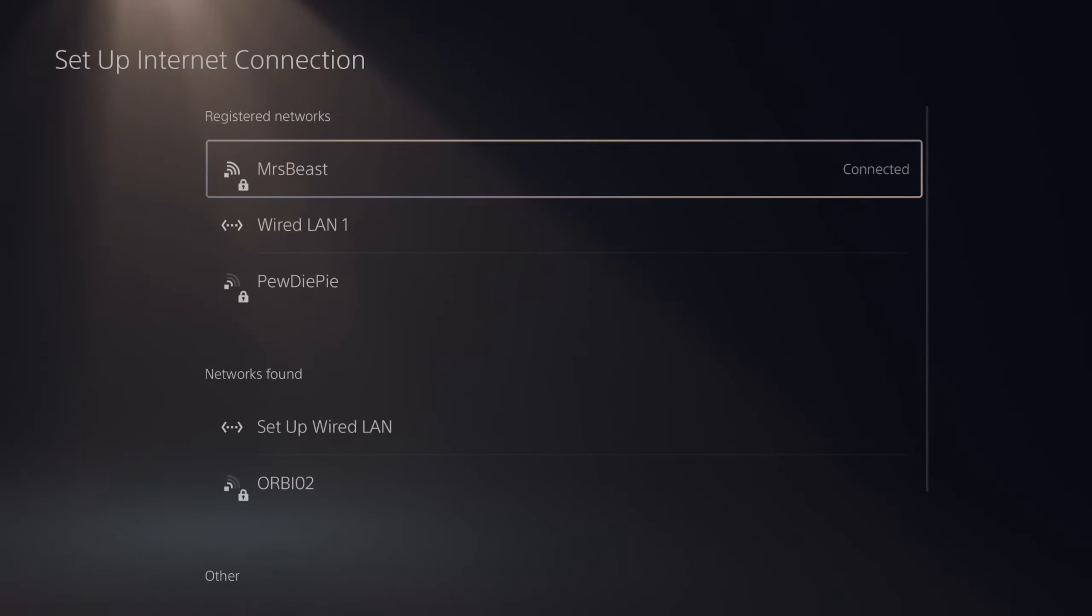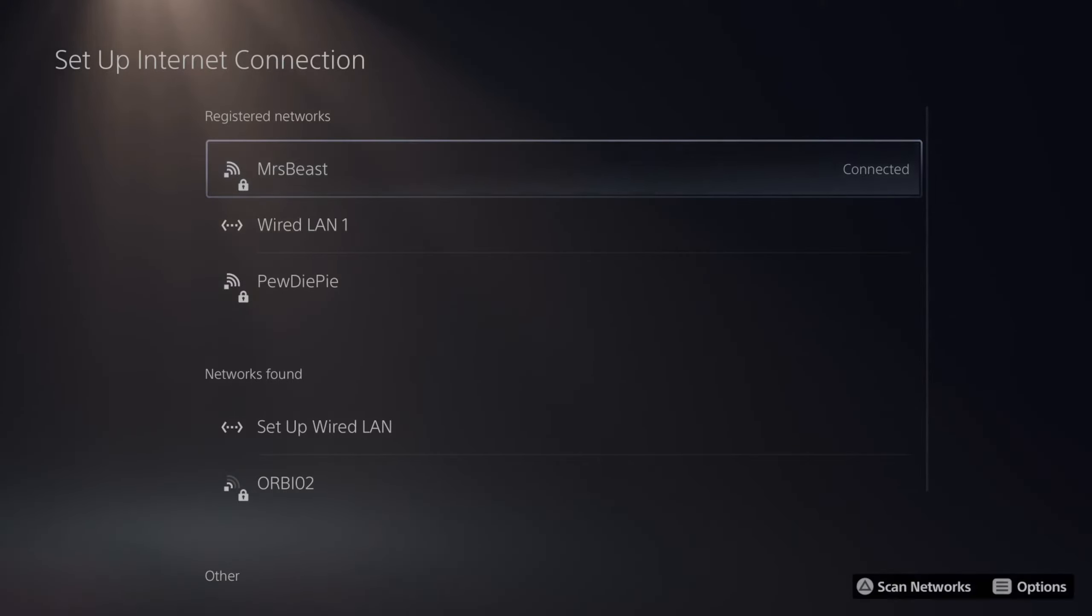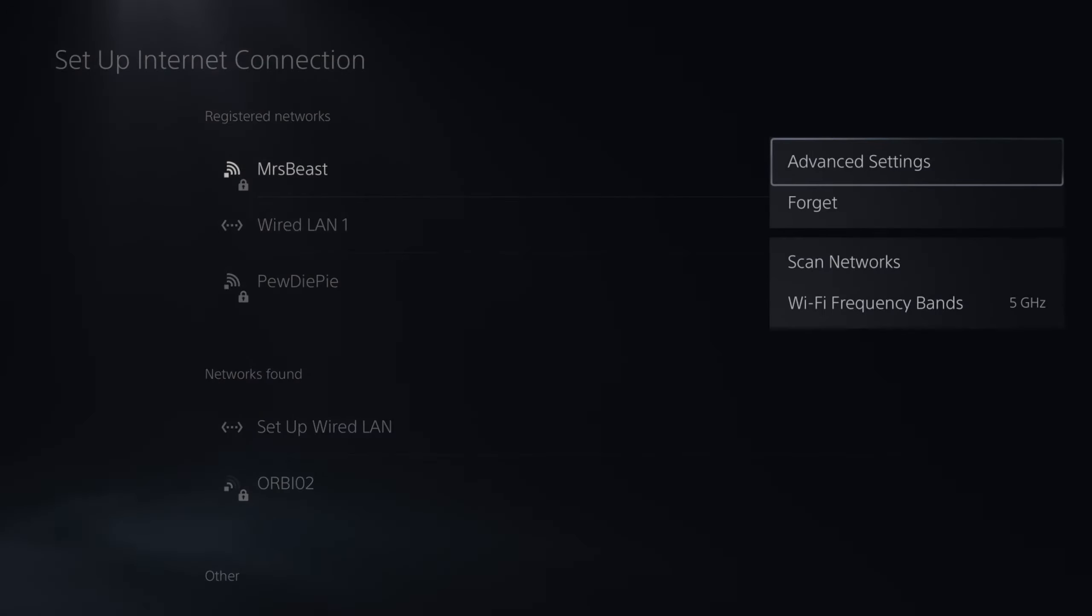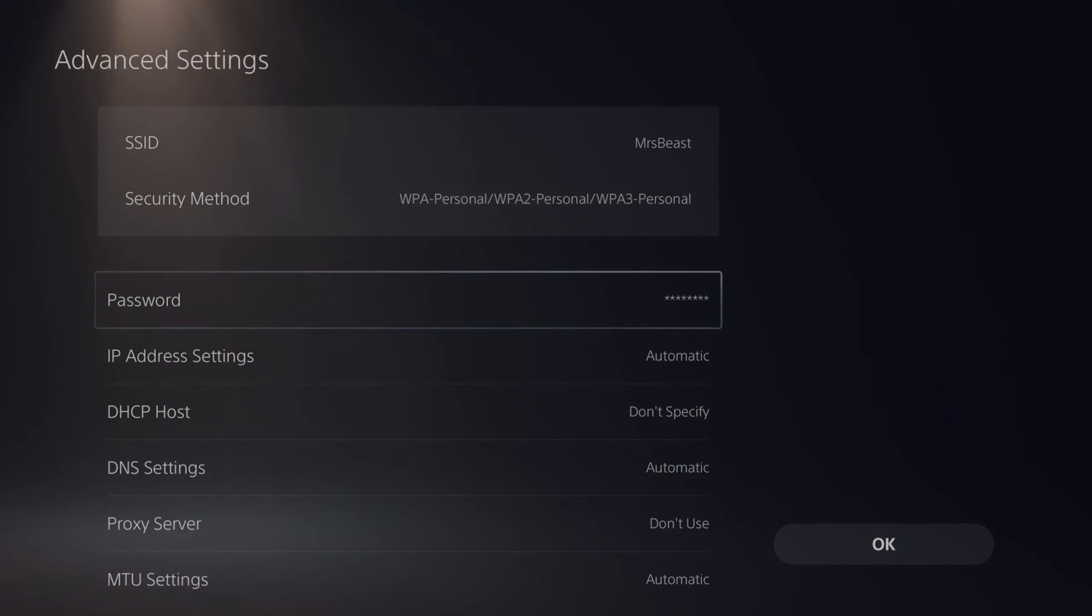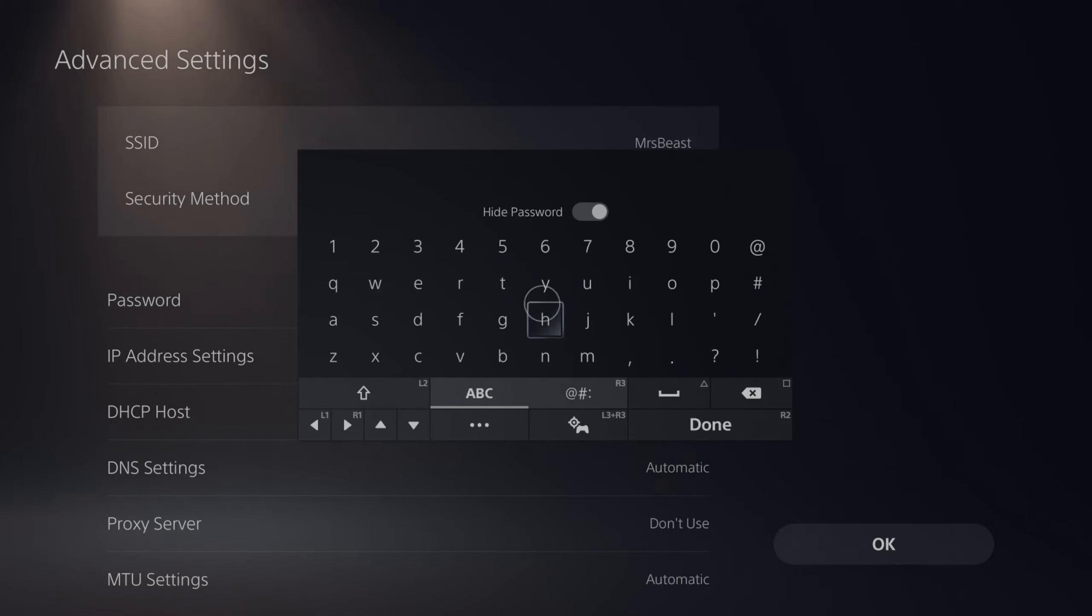Then find your currently connected Wi-Fi, press options on it, then go to advanced settings and right here you'll see the option to change the password. Just select X on it, then type in the new password.